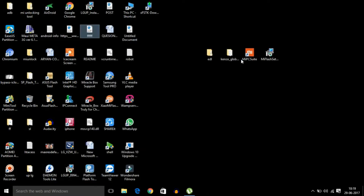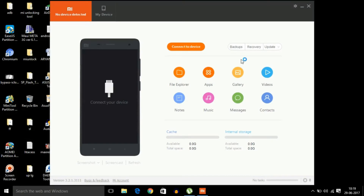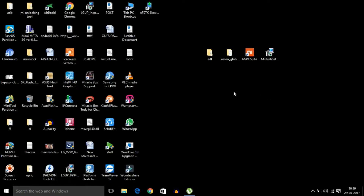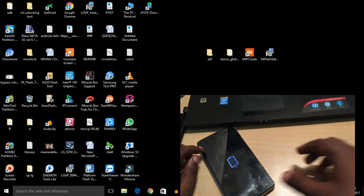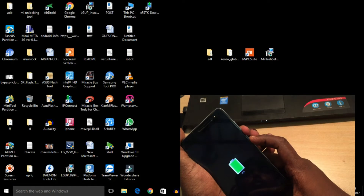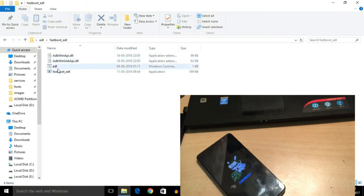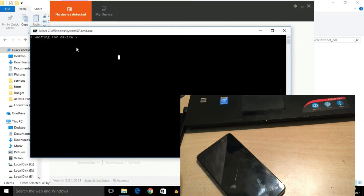Once you turn on the computer in disabled driver signature mode, connect the phone to the computer and MI PC Suite will open automatically. My phone is currently off, so let me refresh. Now the phone is connected. Put the phone into fastboot mode by holding the power key and the volume down key, then in fastboot mode open the EDL tool and the phone will go into EDL mode.